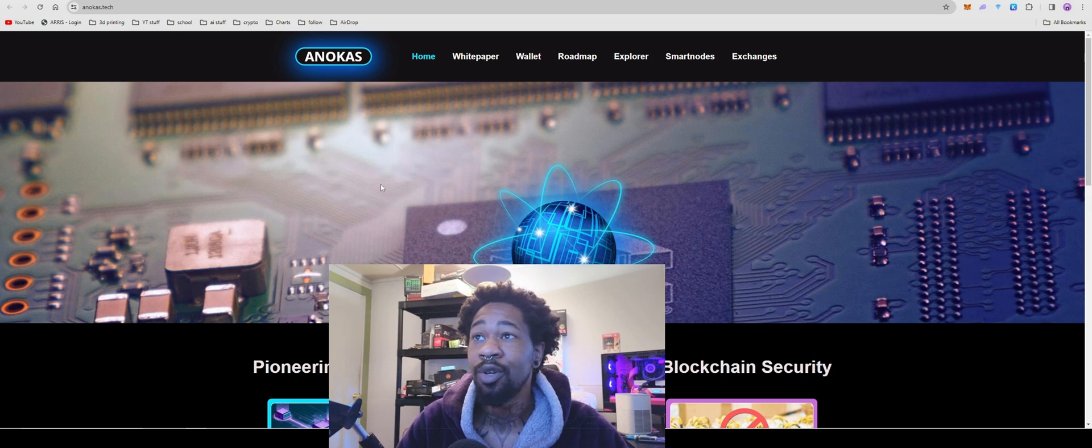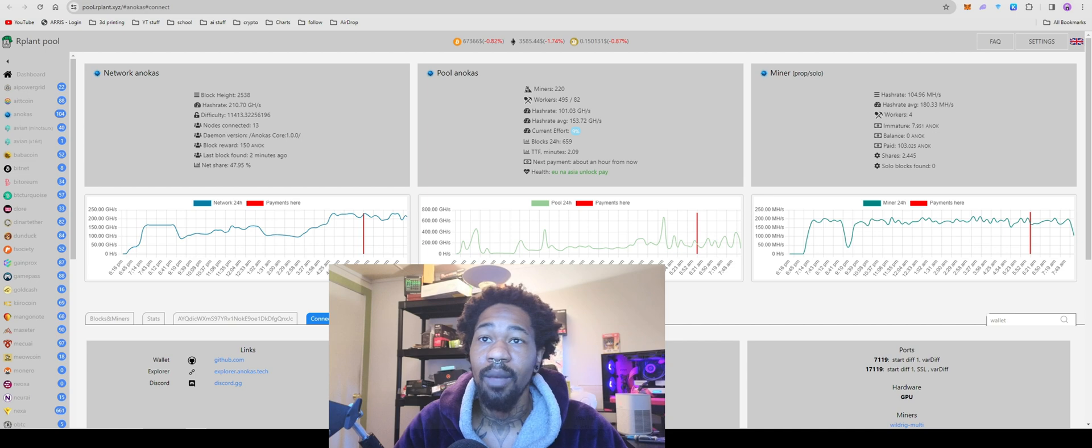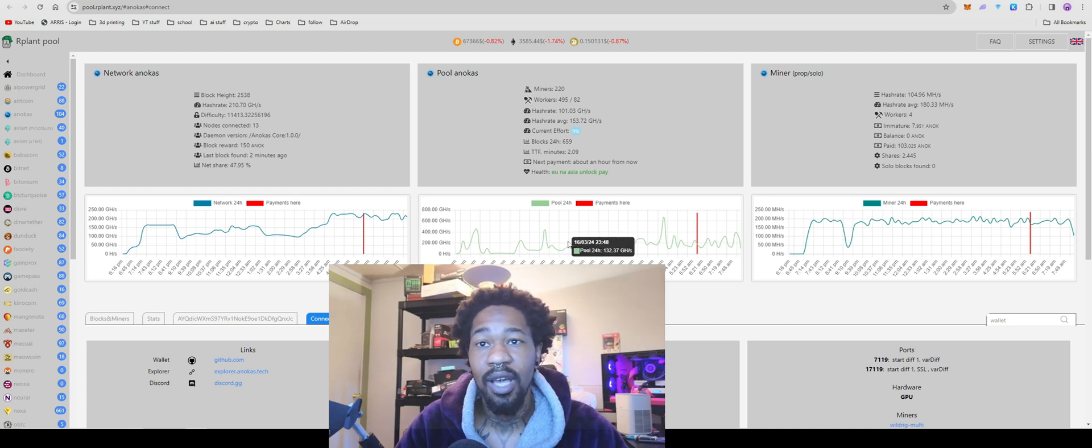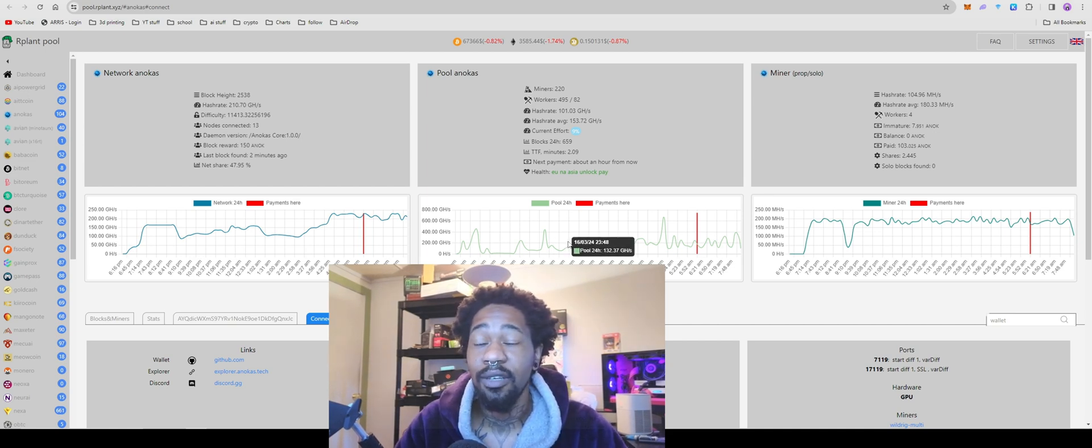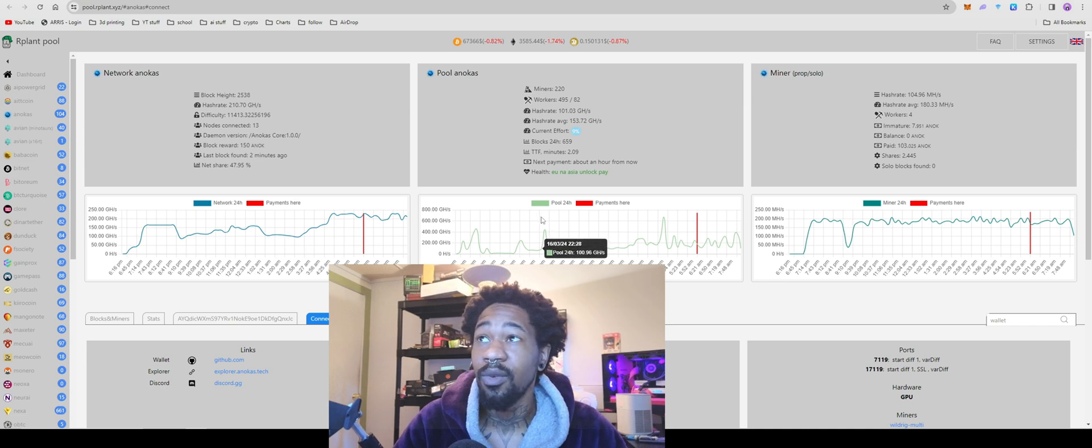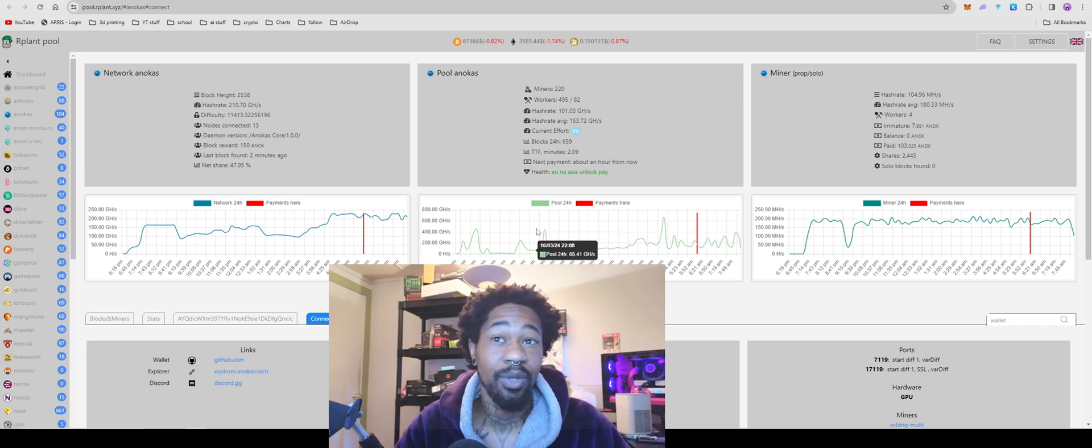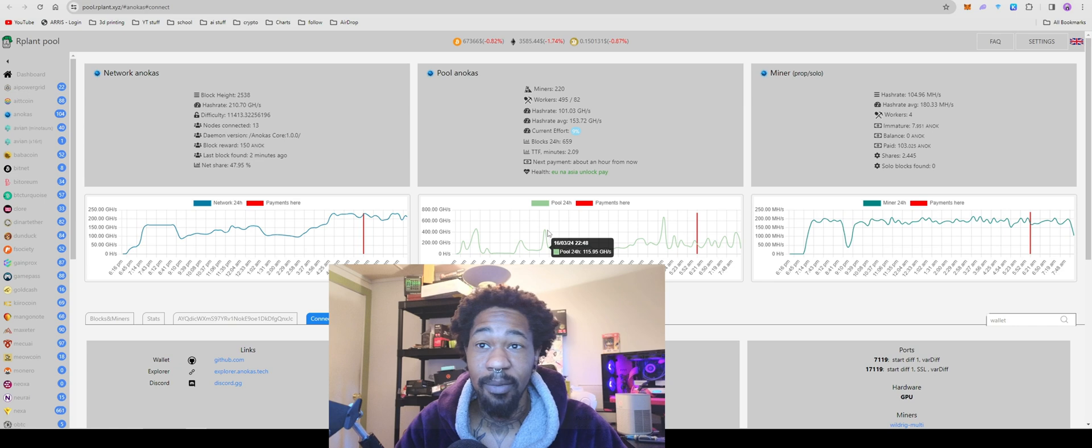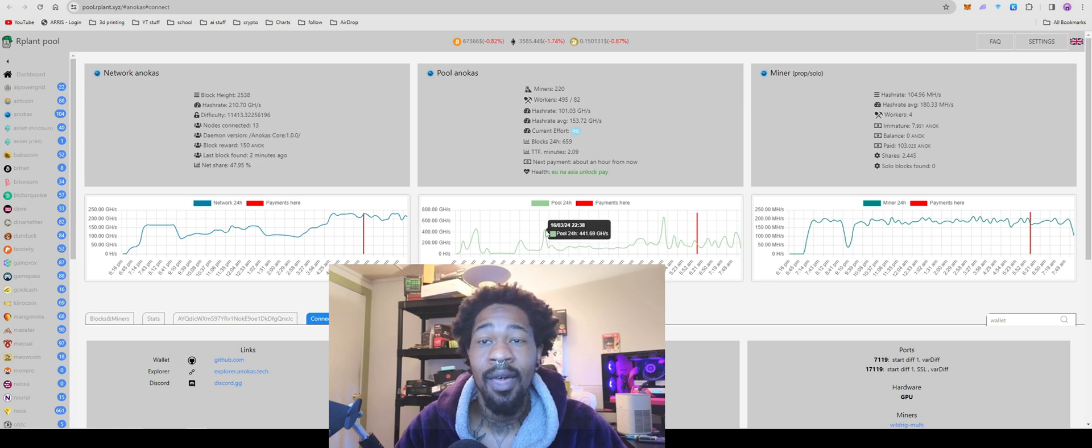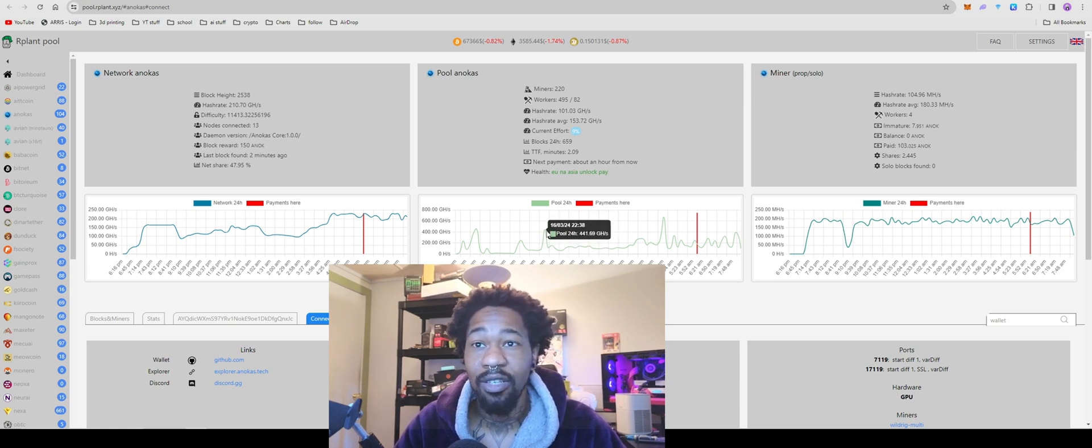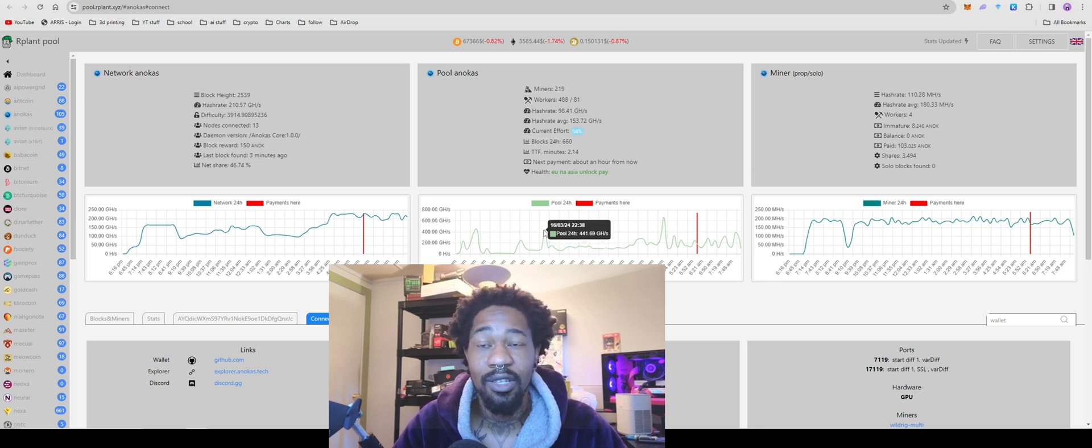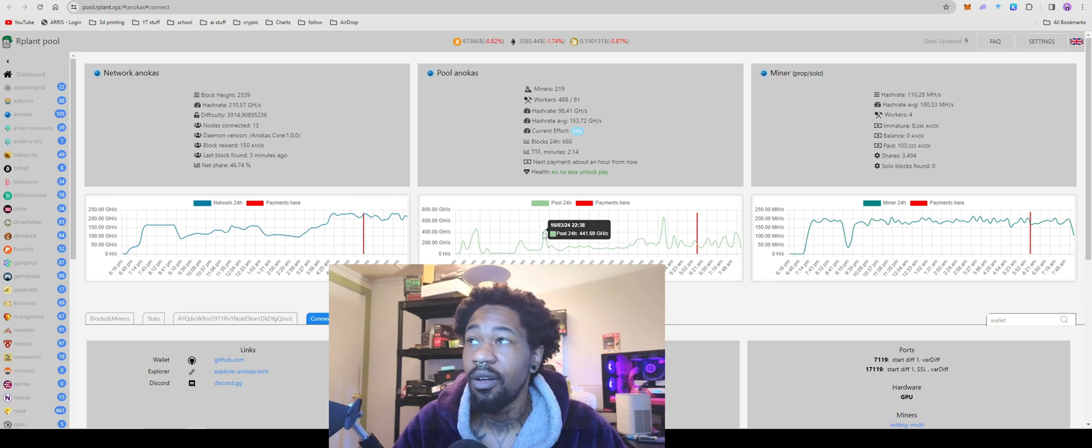But today we're going over Anikis. It's over here listed on our plant. I'm going to show you guys how to get it set up on Windows, Hive OS, all that fun stuff. We're going to go through it. And also, towards the end of the video, I'm going to go over something that's actually really concerning about this project that you guys should definitely keep in mind and check on all other future new projects that come out. And this will give you a hint on how hard it's going to rug, if it's a scam, all that fun stuff.